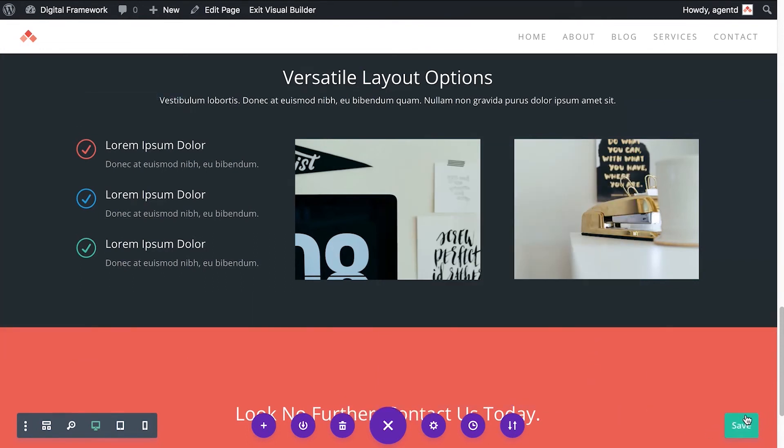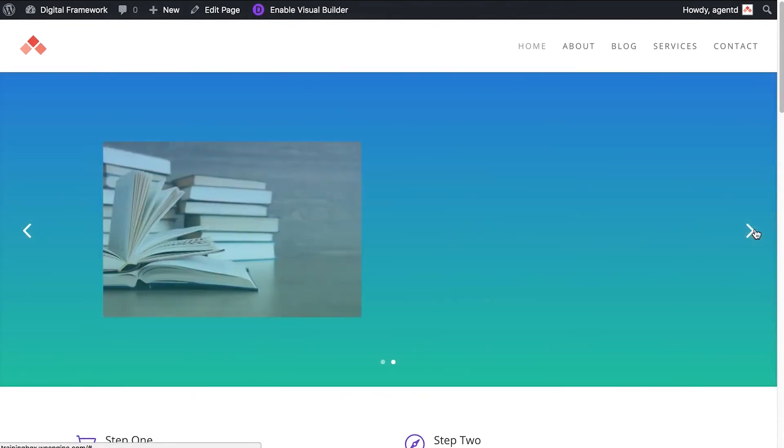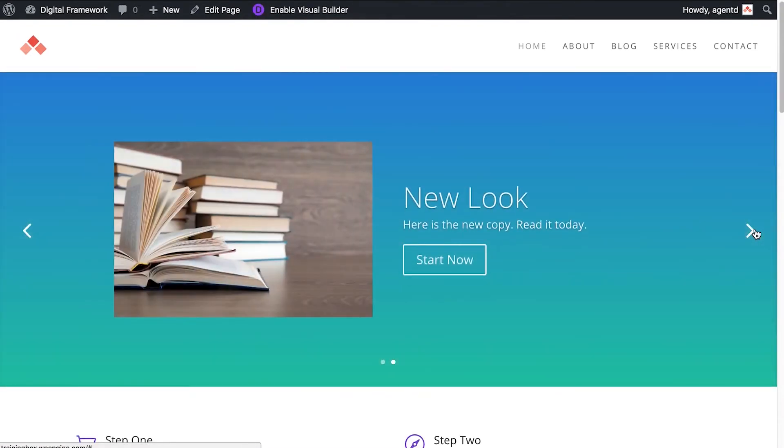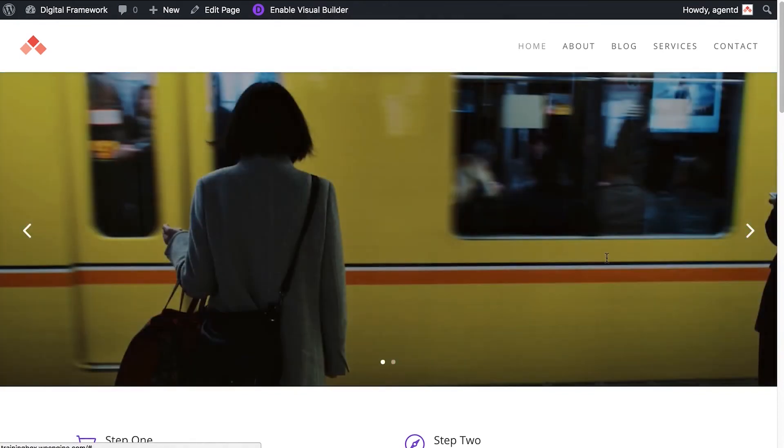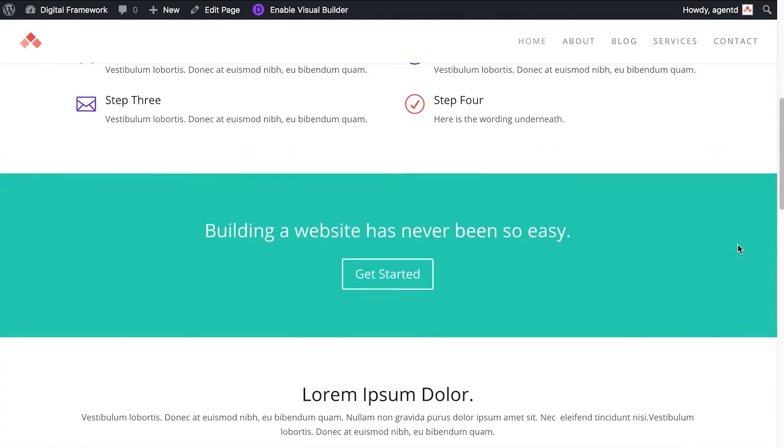So I've hit save and then I'm going to hit exit visual builder. And here I am with my page and the changes that have been made.